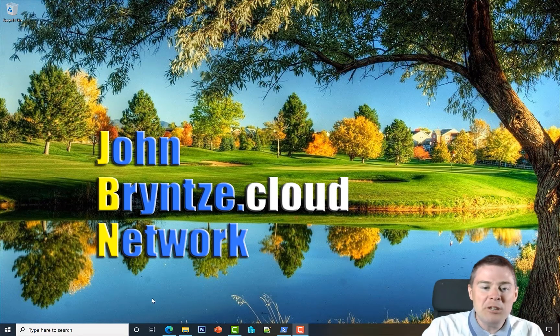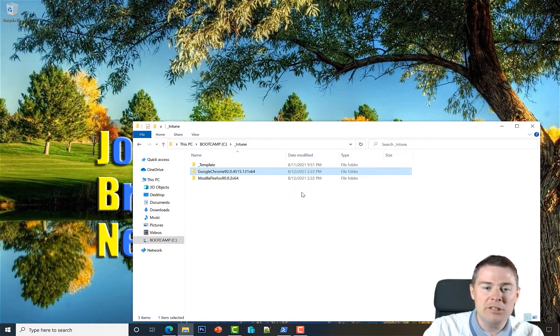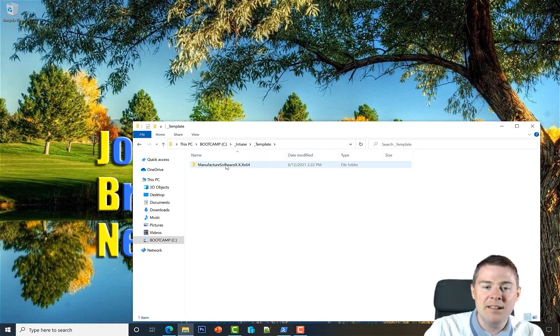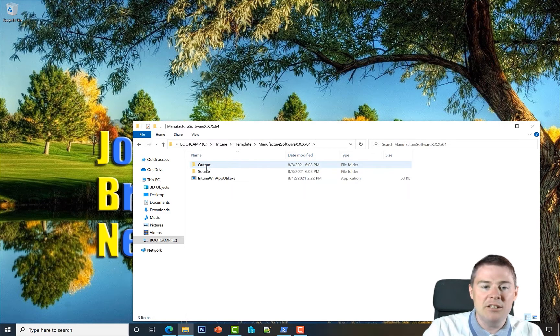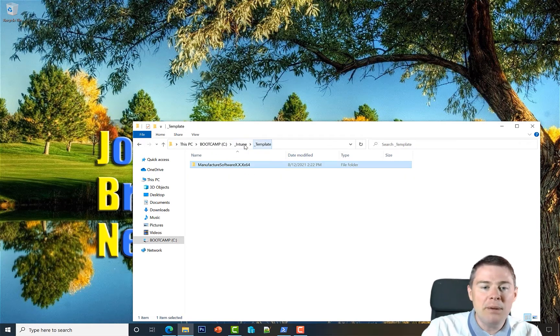We started by creating a template with a folder structure - added an output and a source folder. Then we packaged two software applications.